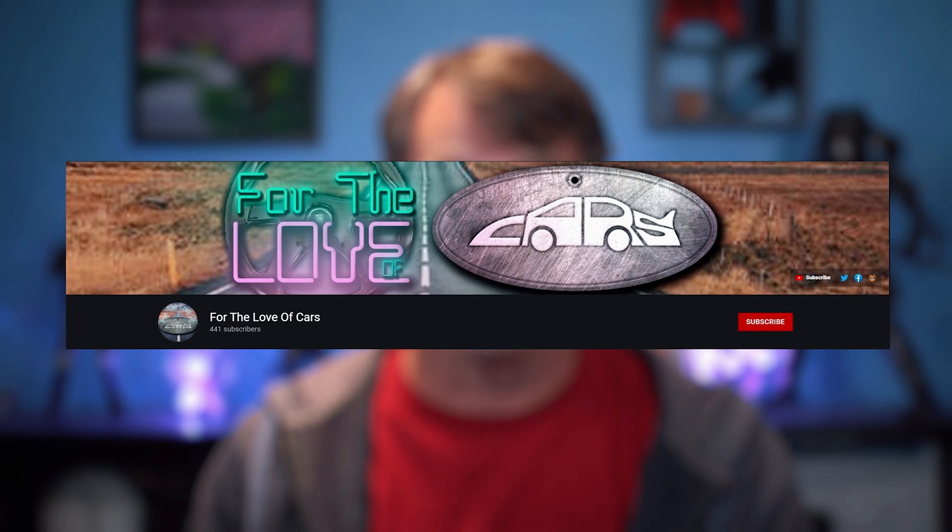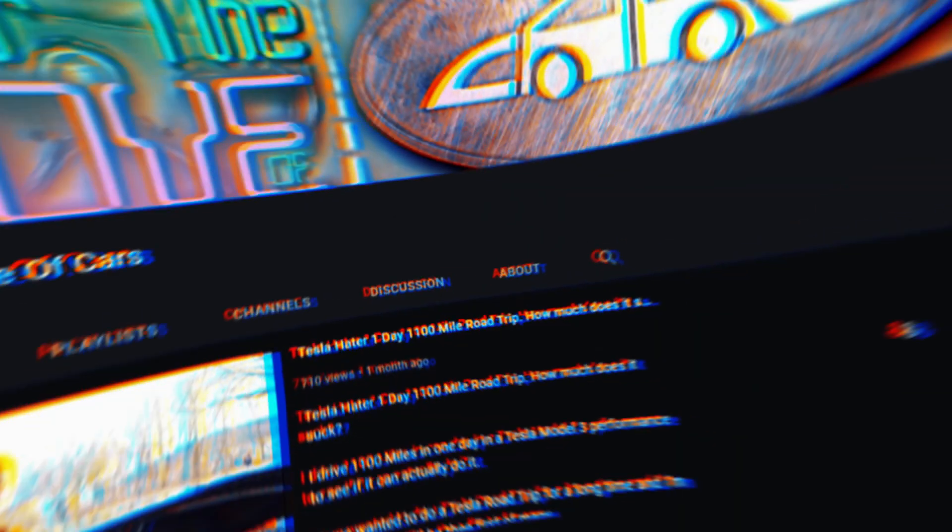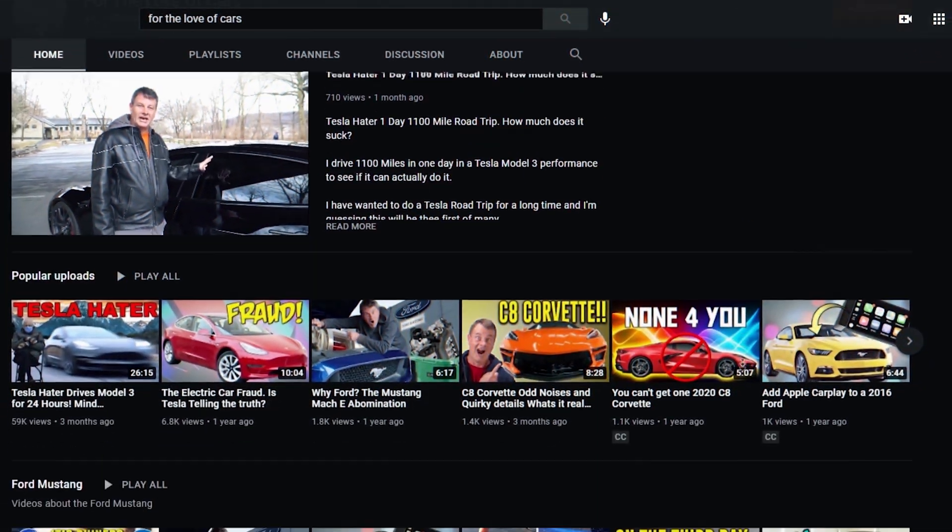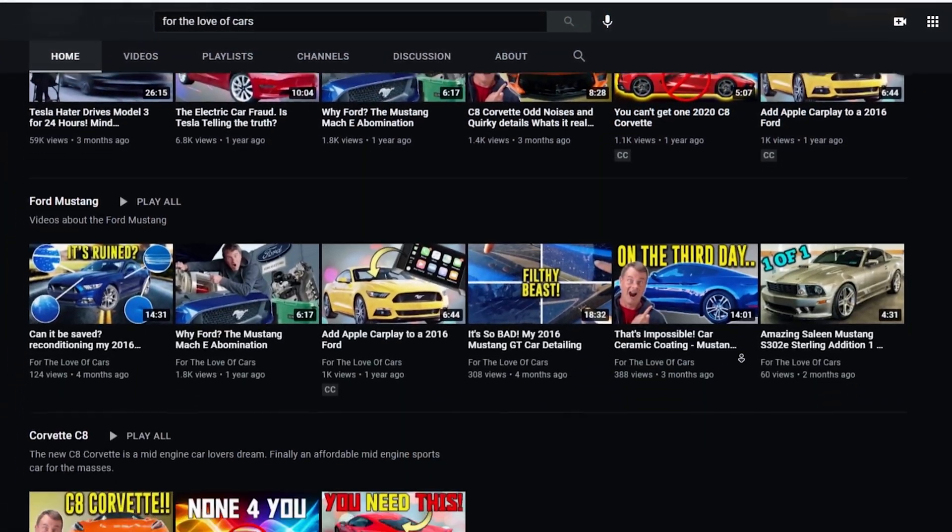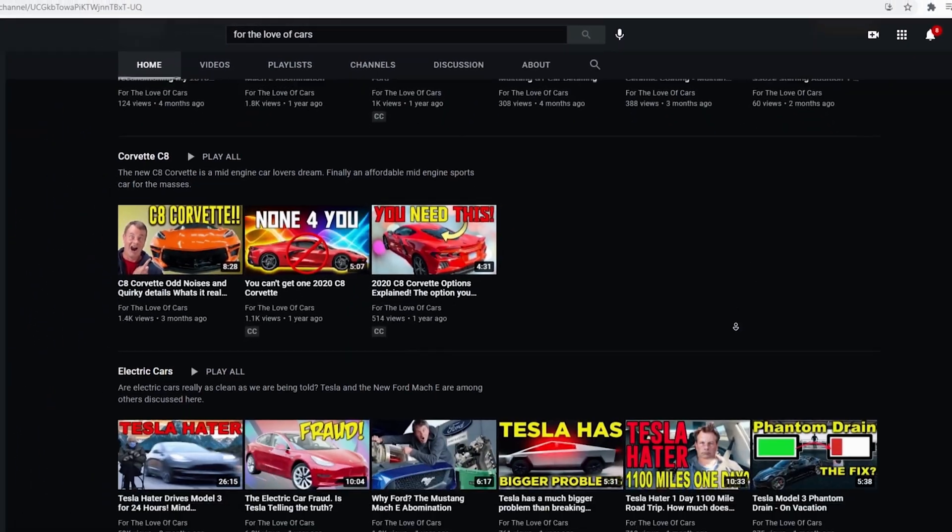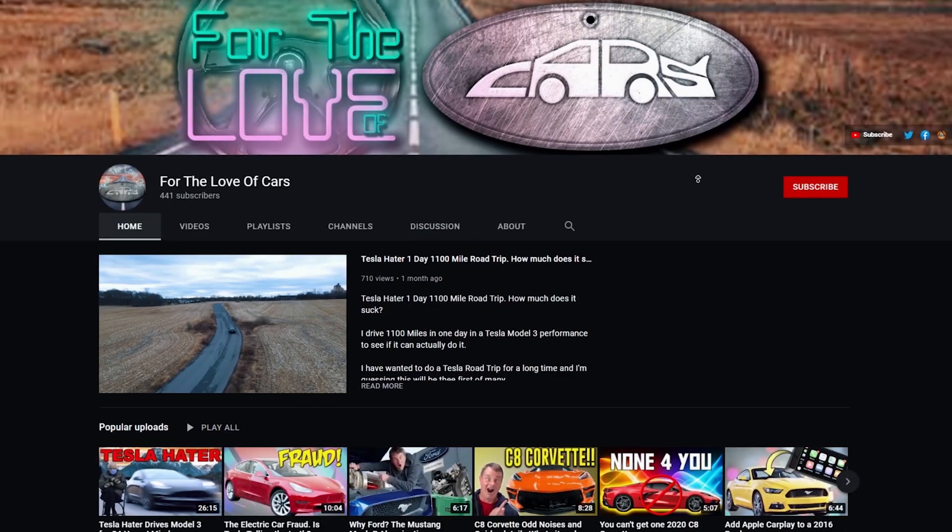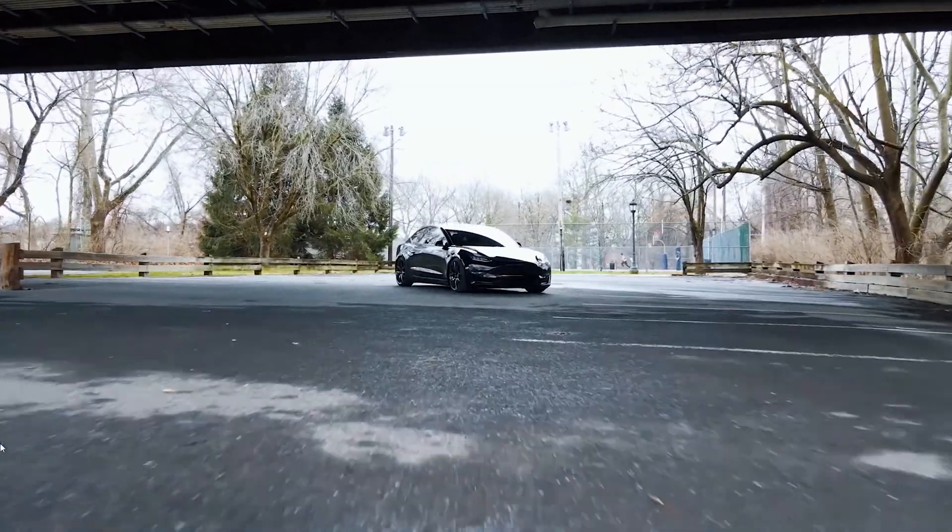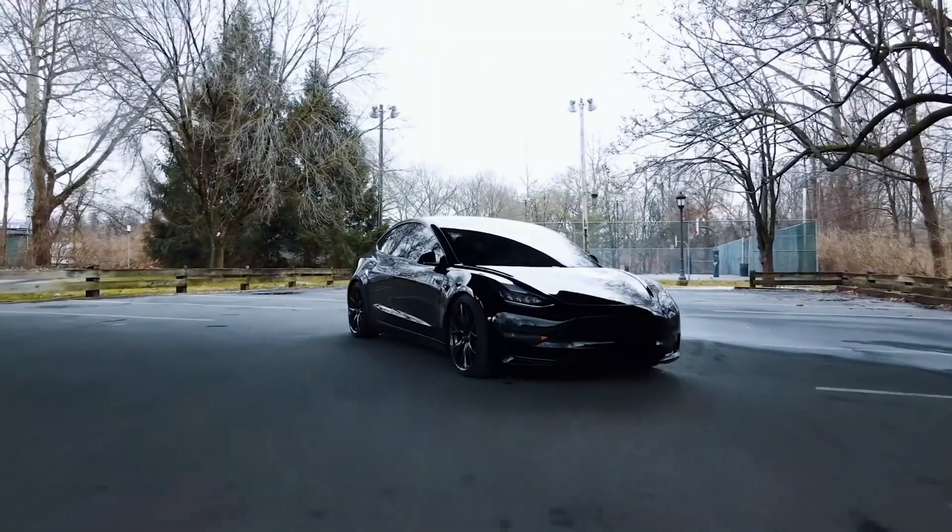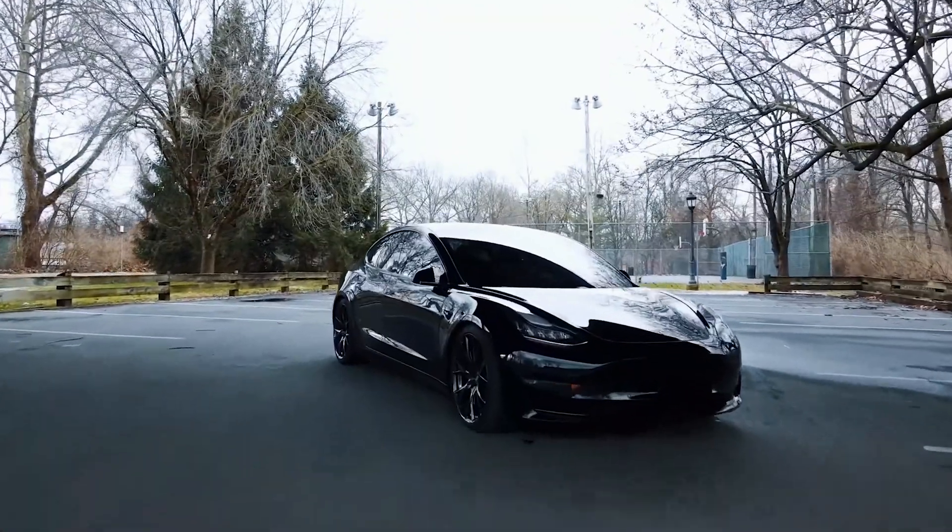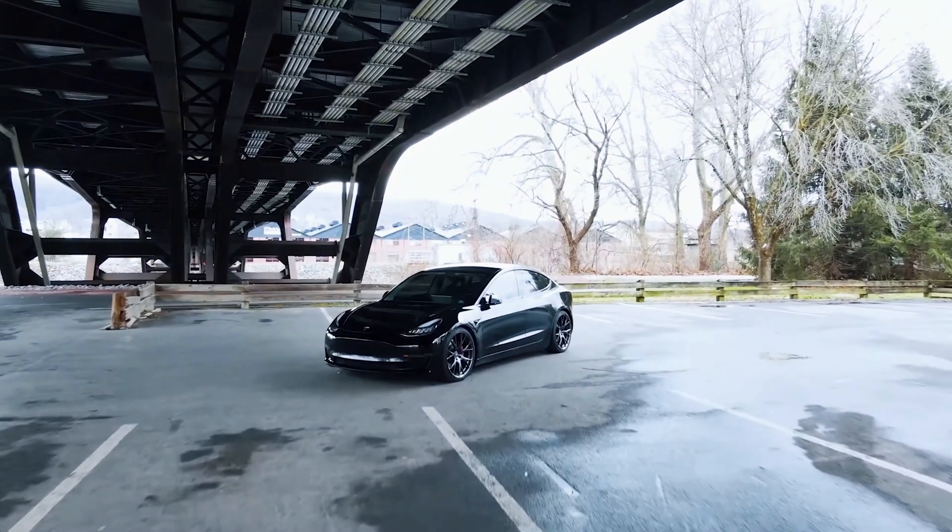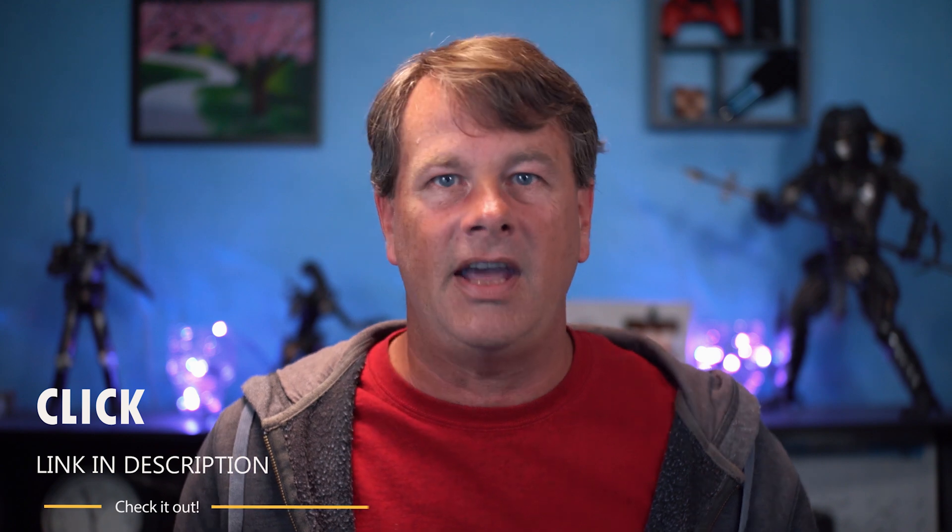Now I want to take a sec to mention another channel I do called For the Love of Cars. On it, I explore, drive and express my passion for all things automotive. If you're a car nut like I am or you're just looking to check out what else I might do in my free time, have a look at For the Love of Cars. There's a link in the description or at the end of the video and I hope to see you there.